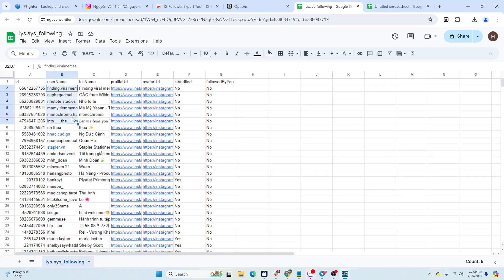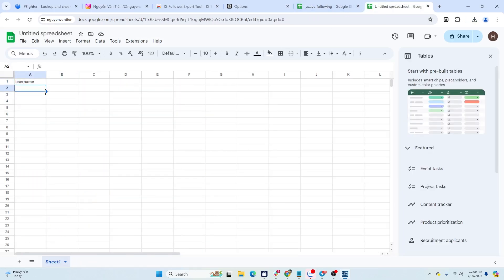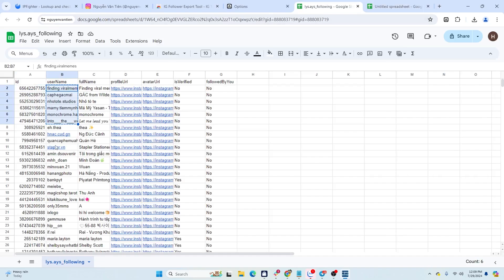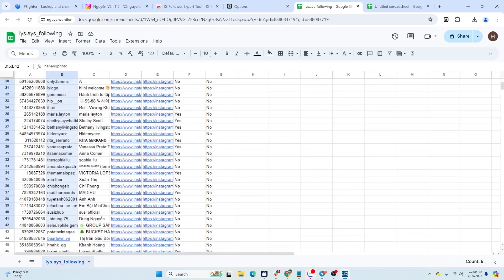Open the file, copy the username column to a new file, and save the file as CSV to use for the next steps.